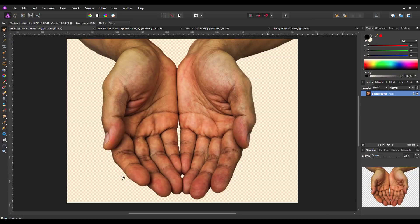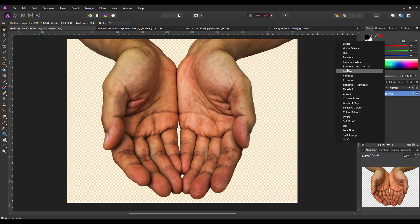I saw this in a Photoshop tutorial where they had a pair of hands and they put a map on the pair of hands. Because of the hands' undulations and grooves, it demonstrated how Photoshop used a displace map to undulate the map over the hands. I'm going to try a similar thing here. What I'm going to do first is make this a black and white image. I don't know whether it has to be black and white, but in the Photoshop tutorials I've seen they always make it black and white, so I'm going to copy what they've done.